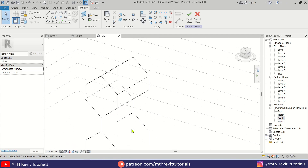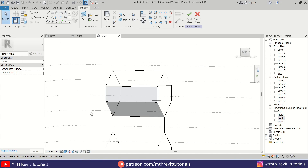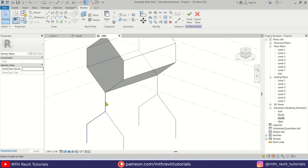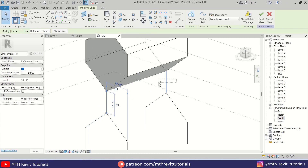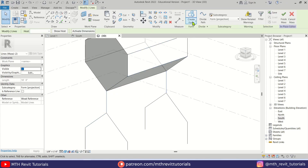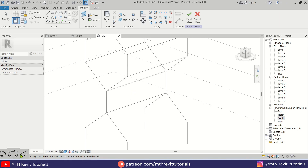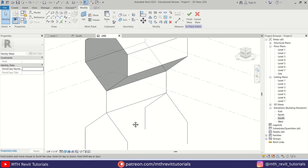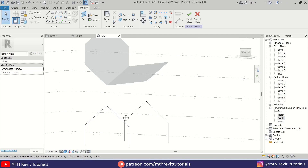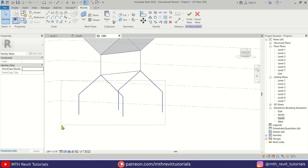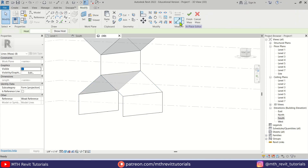Now let's select these lines and hit Create Form. There we go, we have created this form. If I change the visual style to shaded, we'll be able to see this form. Now I'll select these two vertical lines and click Create Form — you'll get three options. I'll select the flat one. Let's do that with this part as well — Create Form.